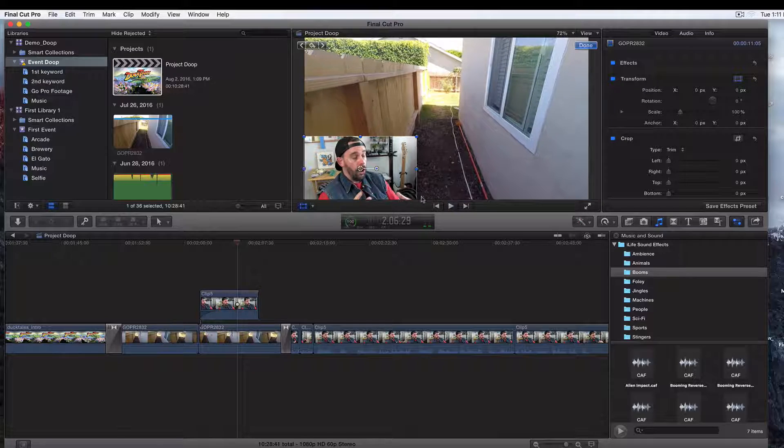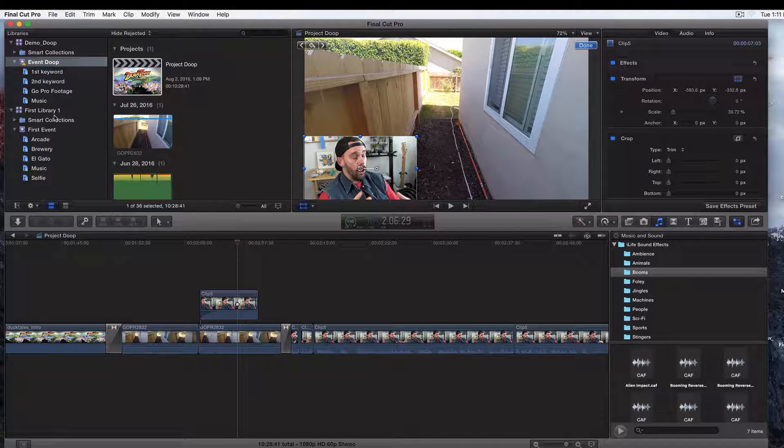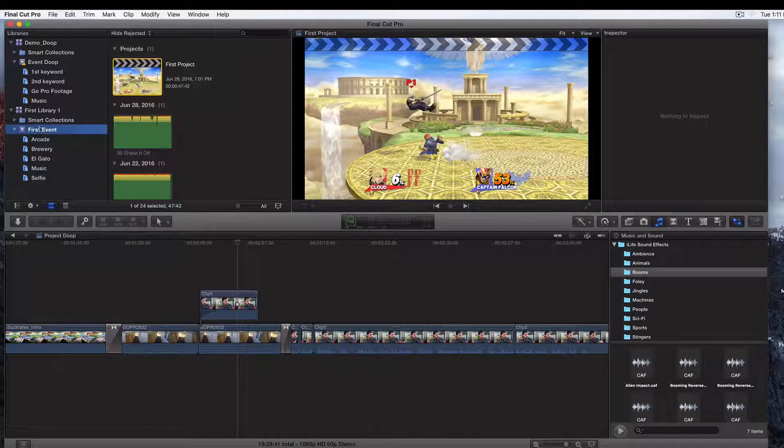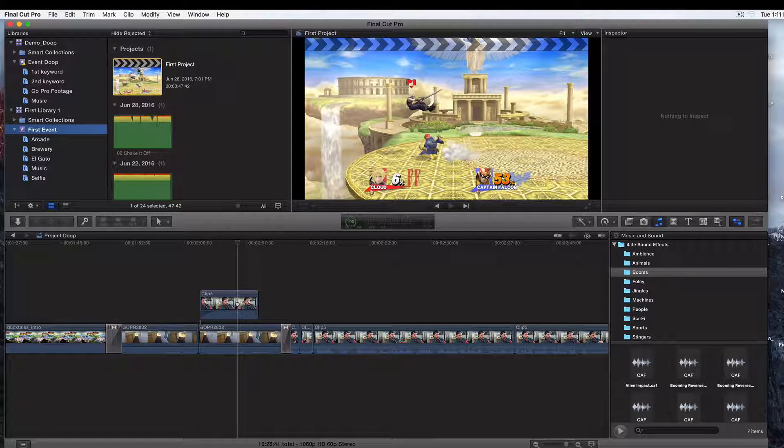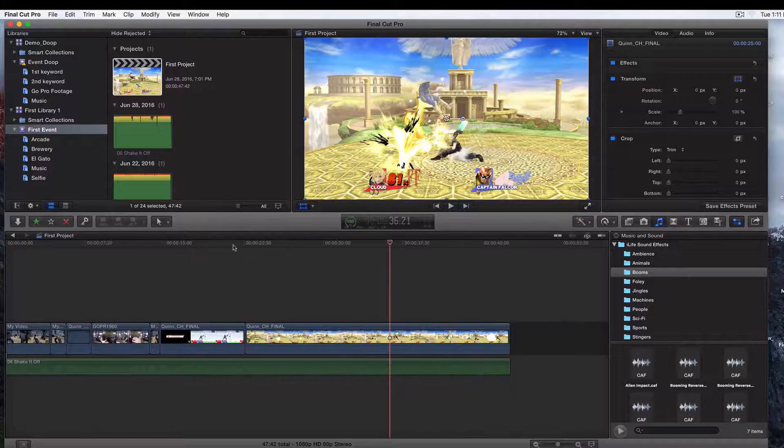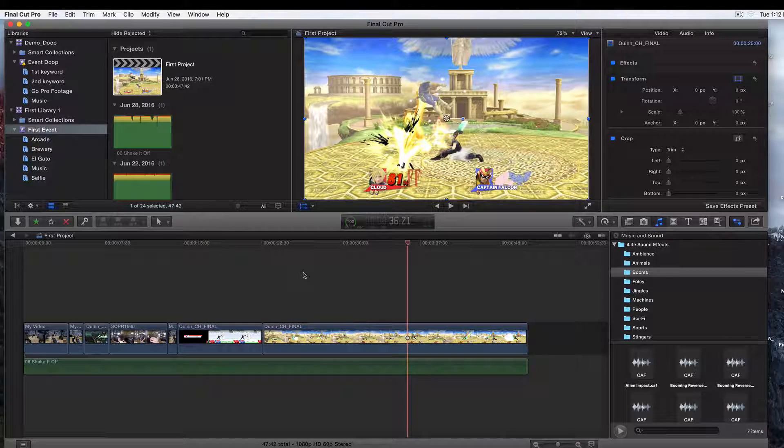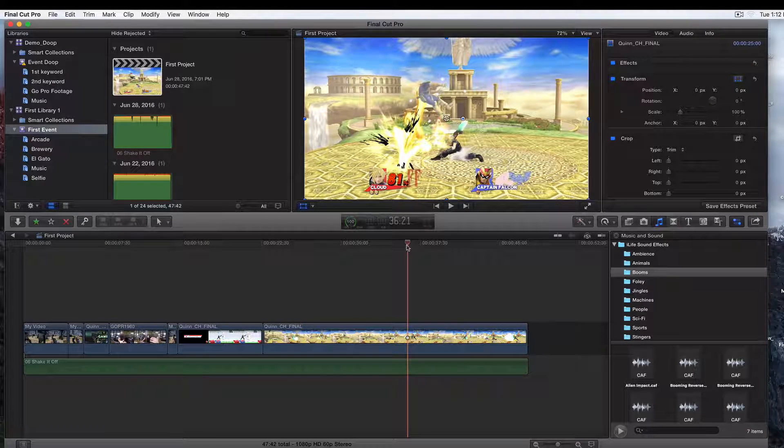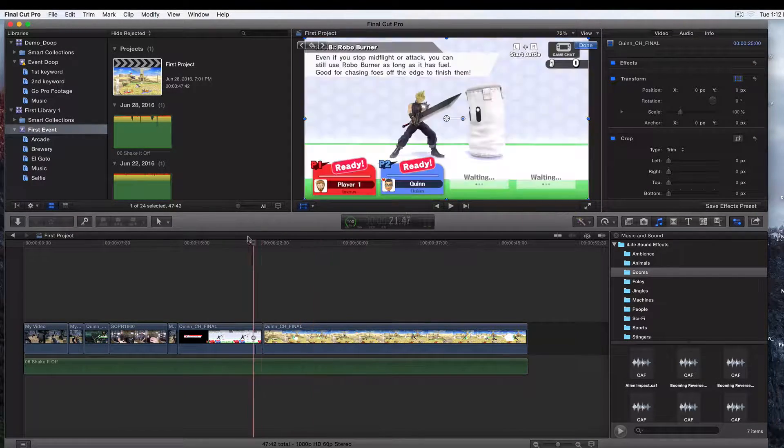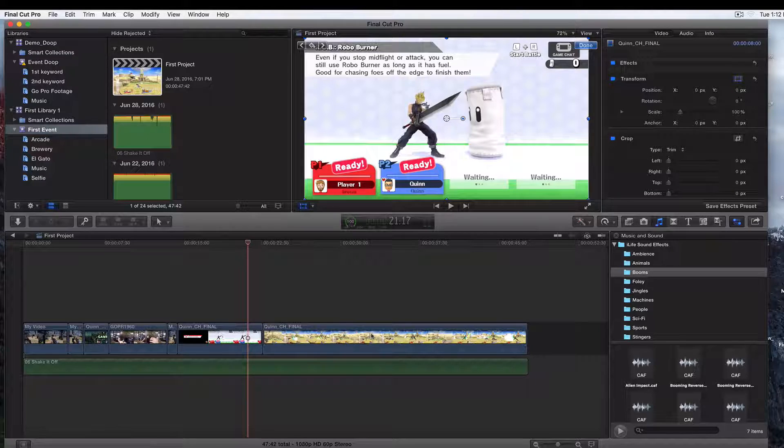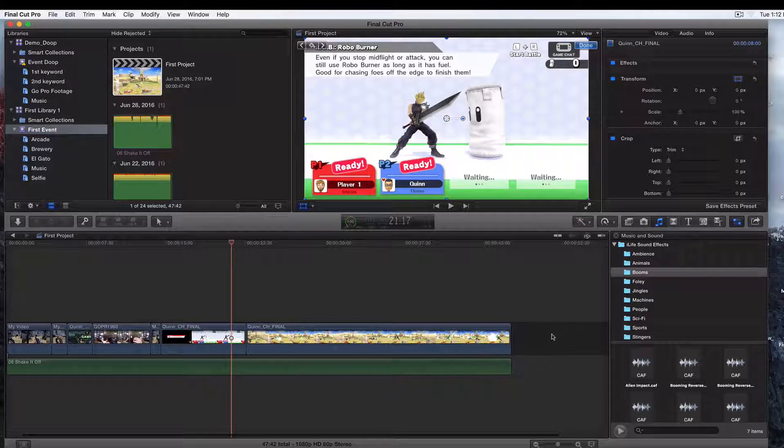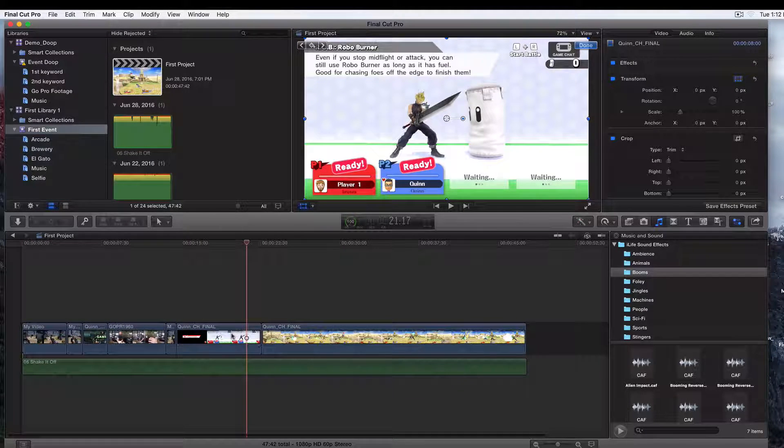So what I'm going to do is go back to our original library we were working at. Let me click on this project. What you're going to want to do is have a clip on your primary storyline, which is this right here, and then you want to grab a clip.